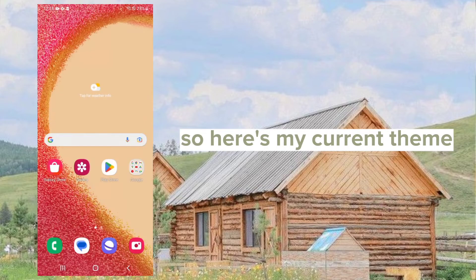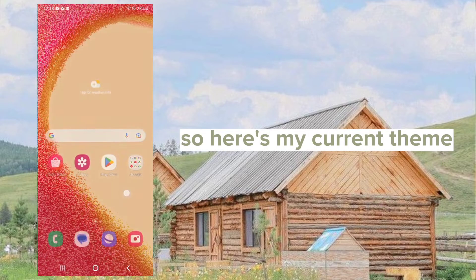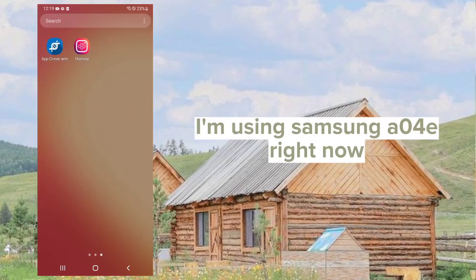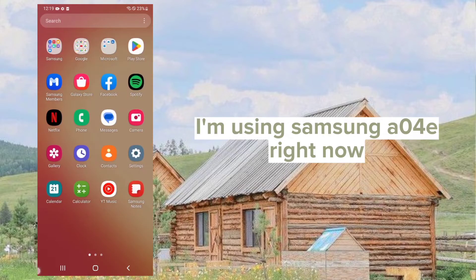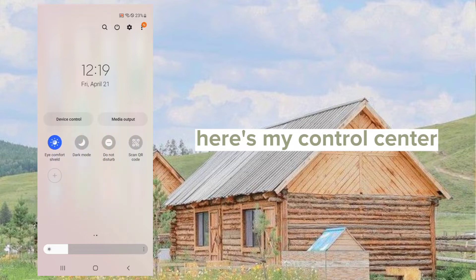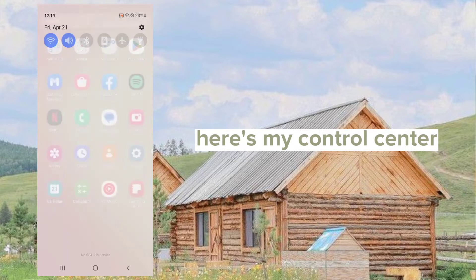So here's my current theme. I'm using a Samsung A04A right now. Here's my control center.